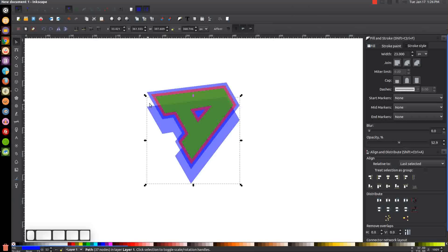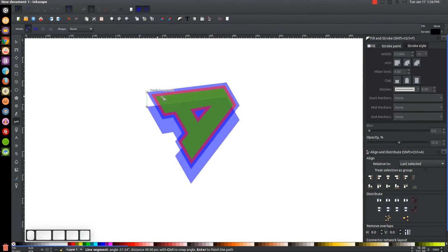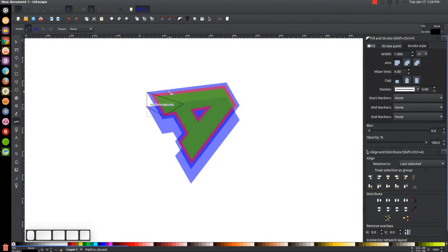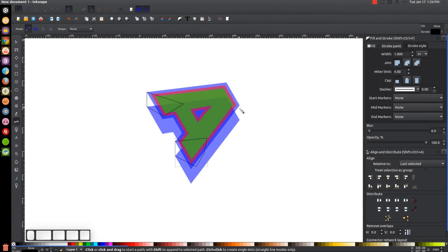Now we need to close up the corner gaps between the shapes. Grab the Bezier pen by pressing B on the keyboard and turn on Snap to Cusp Nodes using the icon up here. Snap the cursor to one corner and click, then snap to the next corner and click, bring the line through the object and back to the starting point. Repeat this for all corner gaps — it doesn't matter where the line goes within the object as long as it stays inside.